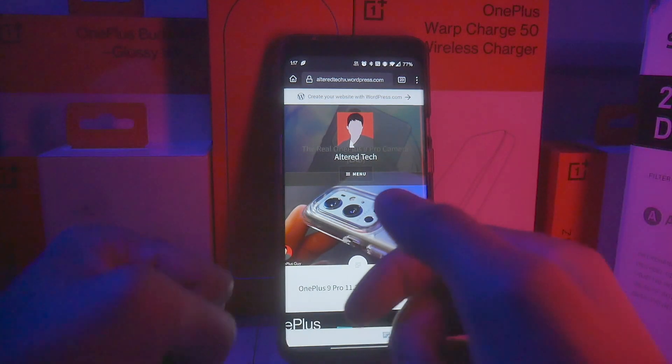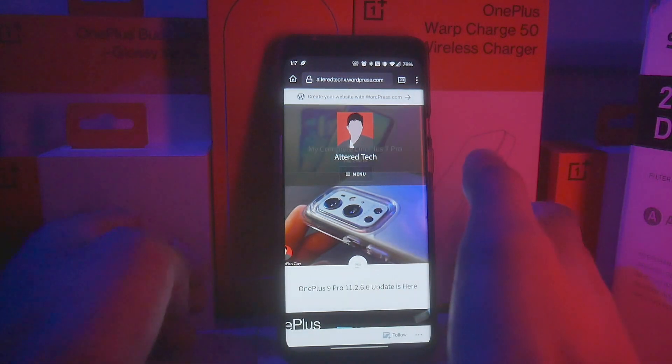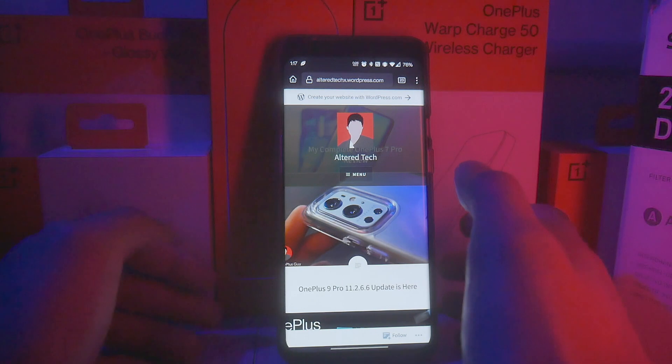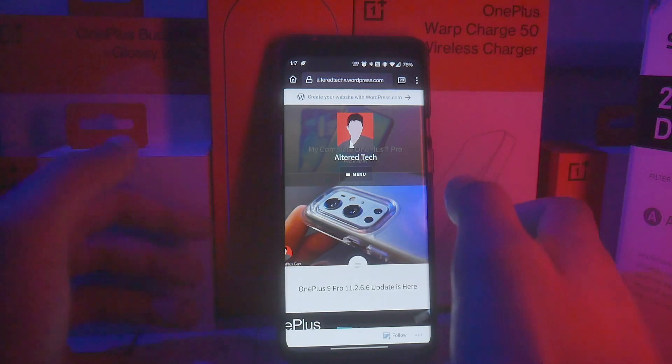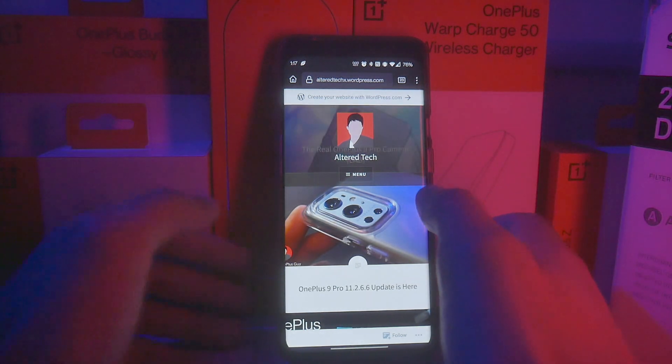Hey, what's up everyone, it's AlterTech back again with a new exciting video. Today's video, as requested by many of you, I want to provide you guys a link to the best GCam for your OnePlus 9 Pro.